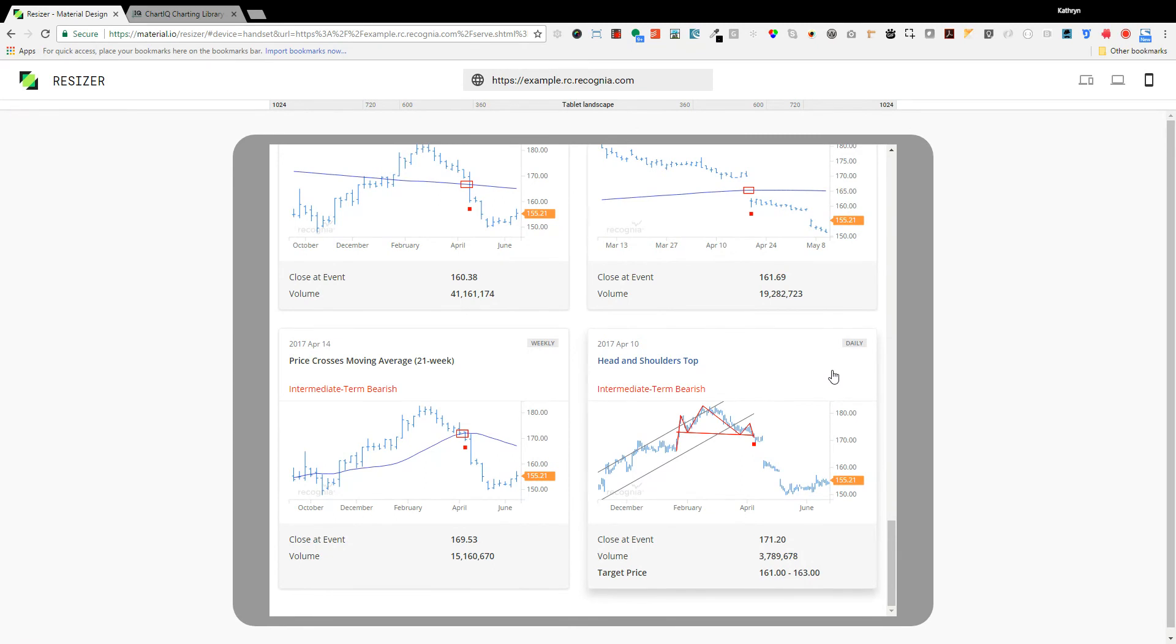The stock has made three successive rallies, one, two, three, before finally dropping below what we call the neckline of the pattern.